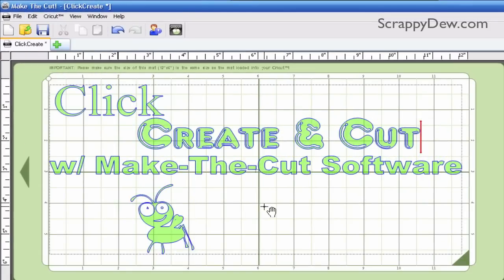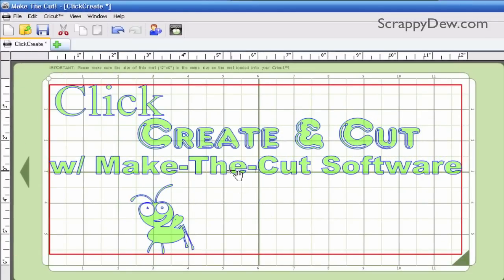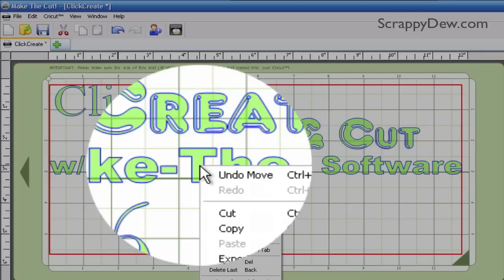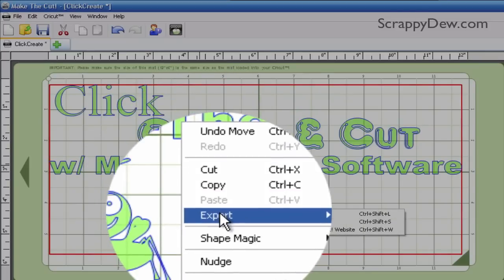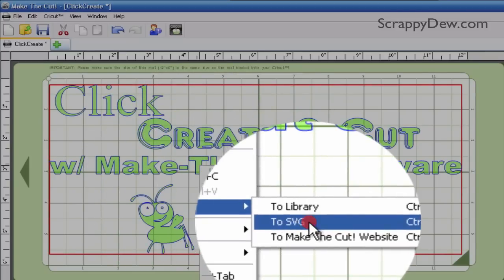That's going to turn everything the same color. When I click on it, a big red box goes around everything. That red box symbolizes what we can export as an SVG. Next, you can either go to the Edit menu or right-click and go to Export, then go to SVG.